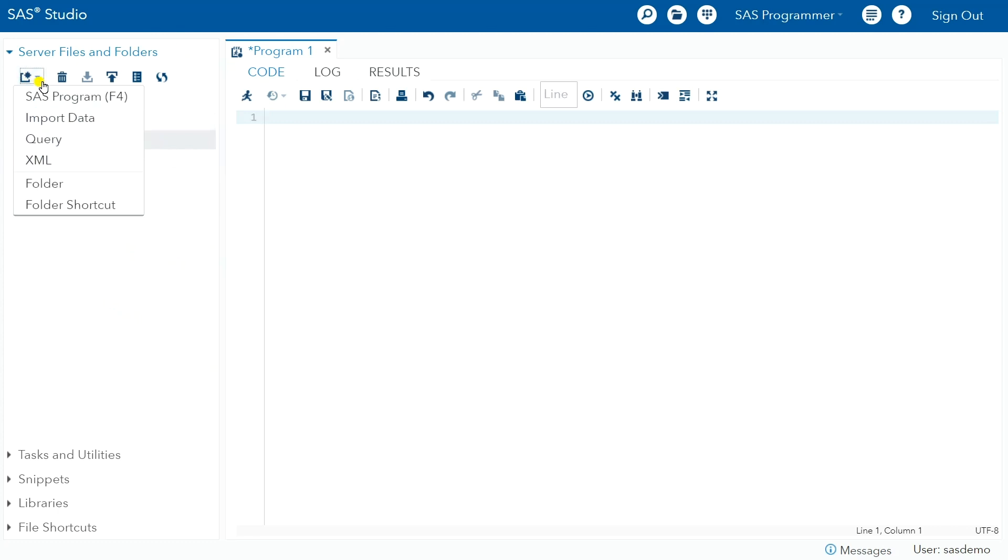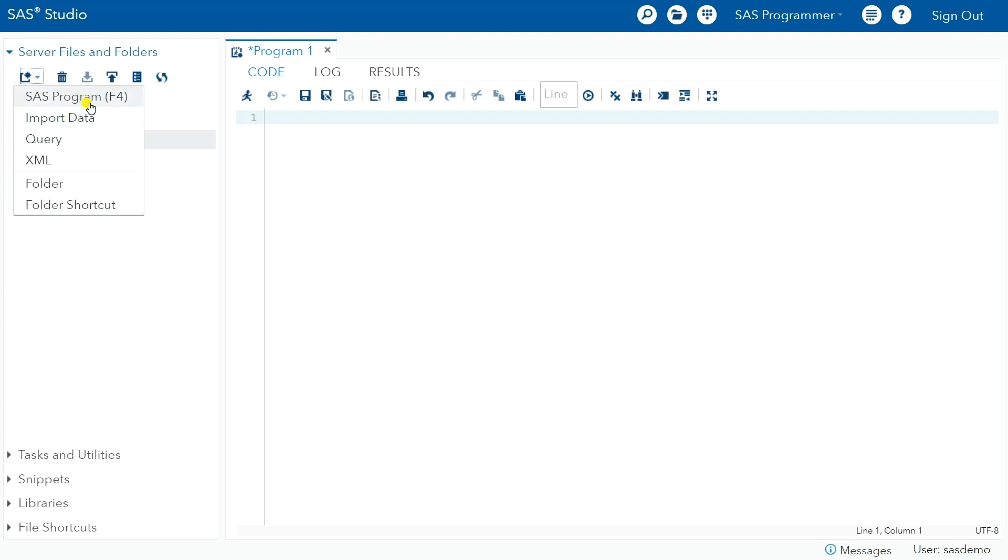You can always use this new button to create a SAS program or import data if there's a data file that you want to create. So these are the two main options that we use here: create a new program or import data.